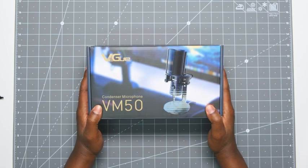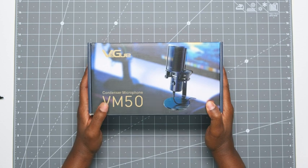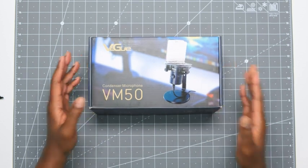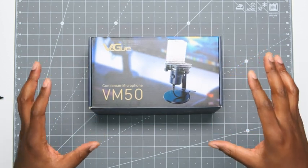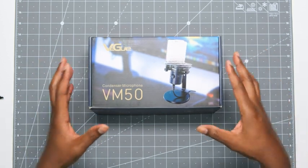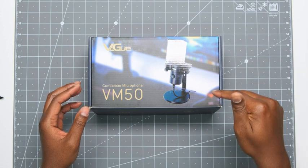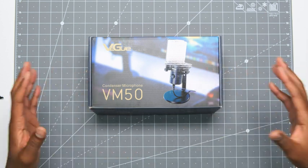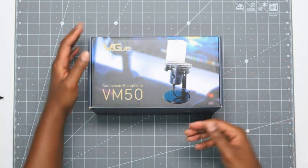This is the VEGUE USB condenser microphone, model VM50. What I'll do is we'll do a quick sample of the audio, and then I'll let you see what's in the box and talk about some of the features. Let's get started.